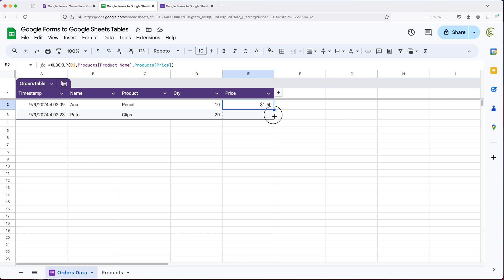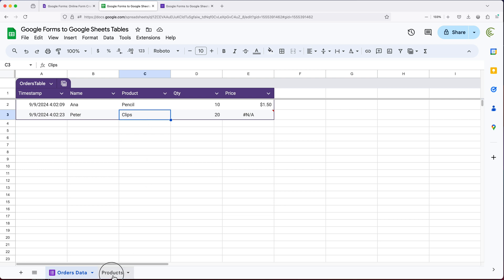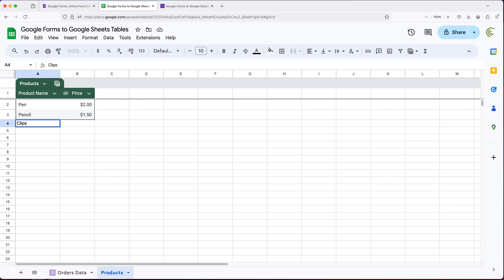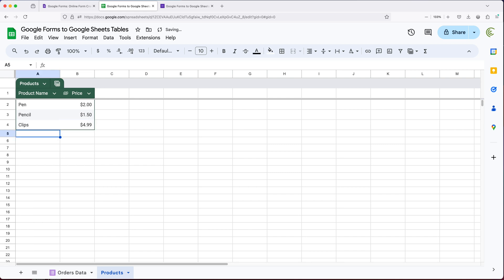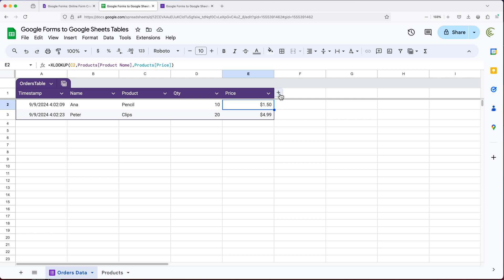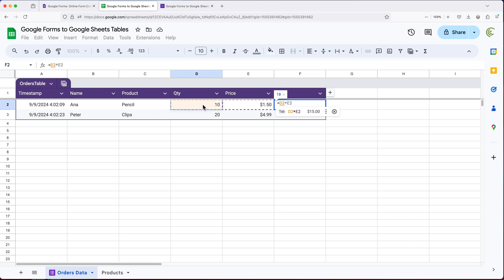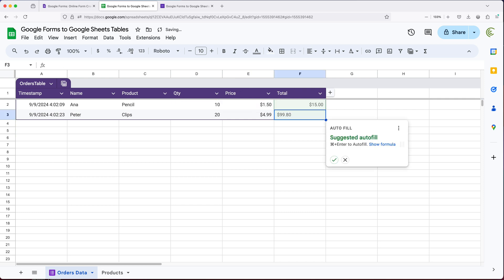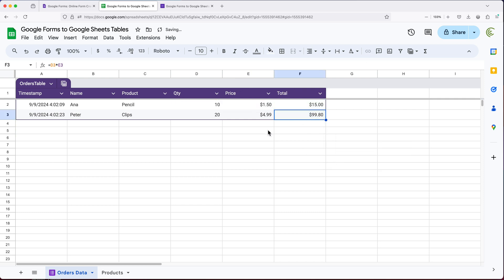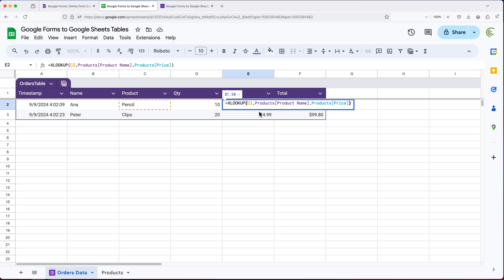We have our formula. I'll drag it down to the next row. For clips, I don't have a matching product in the Products table, so I'll go add clips with a price. Now we should have matching prices — going back to orders you can see it's $4.99. Let's also add another formula to multiply quantity by price. I'll add that column and call it Total. I'll do equals QTY times Price, hit enter — and that copied the formula down automatically for all rows. Now I have two formulas: one doing the multiplication and one fetching the matching price.